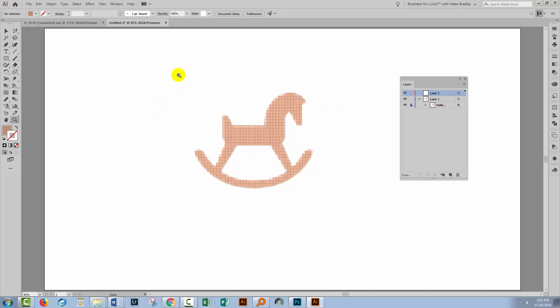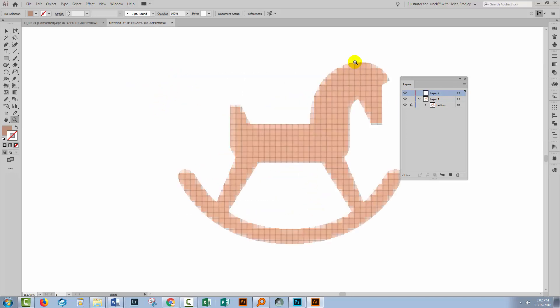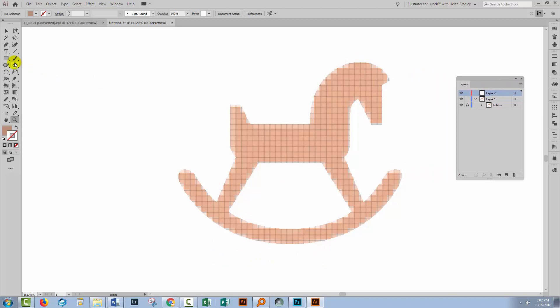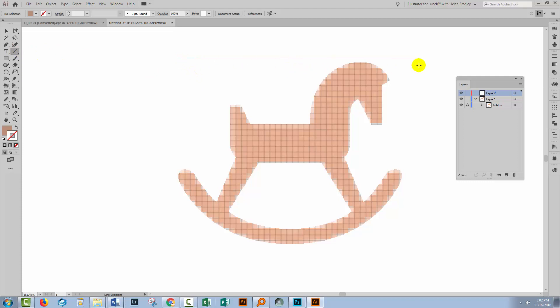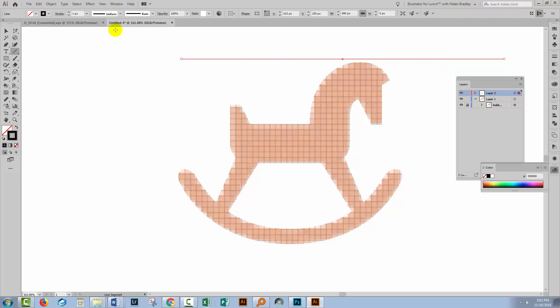Let's zoom into the horse because we want to see the top of the head all the way down to the bottom of the rocker. Let's go to the Line Segment tool. I'm going to hold the Shift key as I just draw a horizontal line. I want it to have some color so I'll just make it black and you can wind down the stroke to something that is just able to be seen easily.